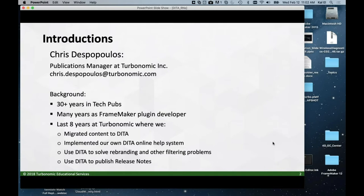A little of my background: I've been working in tech pubs for a long time. I spent a long time working as a FrameMaker plugin developer under the name of Cudspan. In the last eight years I've been working at Turbonomic, where I've gone through migrating content to DITA. We implemented our own online help system that transforms DITA to HTML in the browser. We use DITA to solve rebranding problems, filter content for customer roles, and publish our release notes. I wouldn't consider myself a DITA expert — more of a do-it-yourself hack person who uses DITA to save time and money.